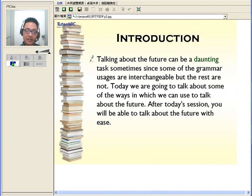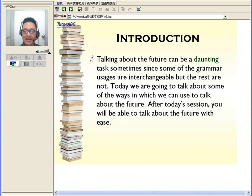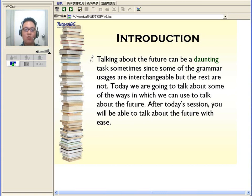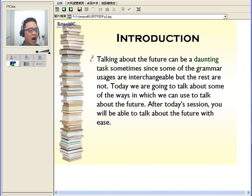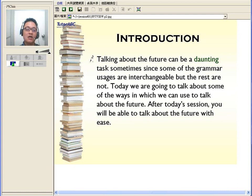Future tense itself really isn't that hard. The only thing that's hard is the different ways that future tense can be presented in English. Most of the time, we use future tense when we're talking about the future — especially promises. For example, 'I will do something' or 'I am sure that this will happen.' We can also use future tense when we are predicting things that will happen in the future.